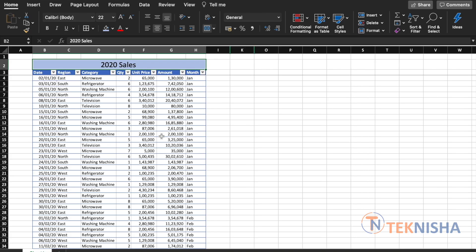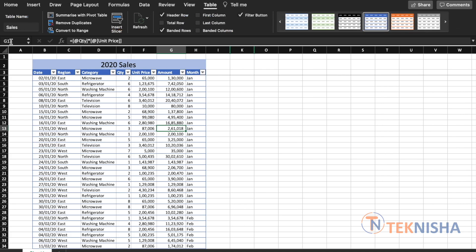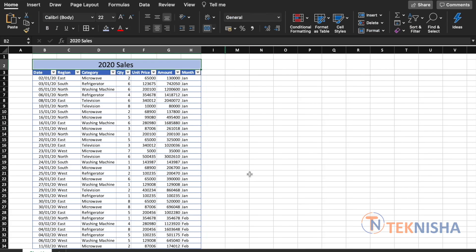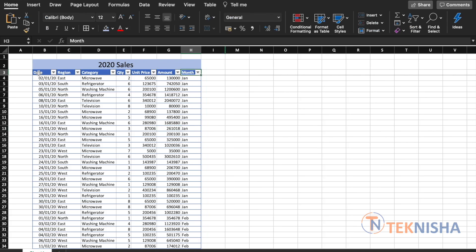Note that this data is formatted as a table with the table name as 'sales'. I am using tables here to ensure that my SUMPRODUCT function is dynamic and easy to implement. The information we have in this table are date, region, category, quantity, unit price, amount, and month. Let's say we wanted to look at the sales for a particular region, category, or month, or a combination of any of these. We can easily get this using the SUMPRODUCT function.